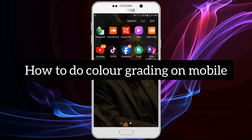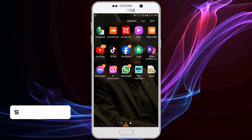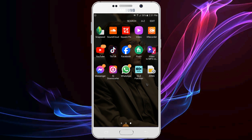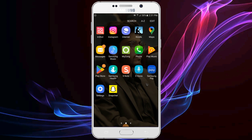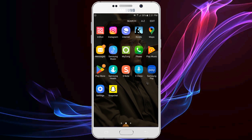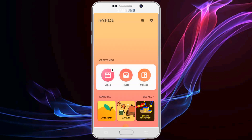Hi friends, in this video you will learn how to do color grading on your mobile phone. If you haven't subscribed to the channel, please subscribe for more informative videos. Make sure that you have downloaded the app called InShot Editor on your mobile. We are going to start the process of color grading, so let's start.